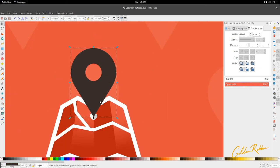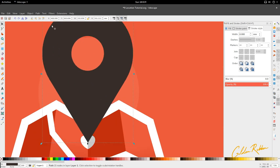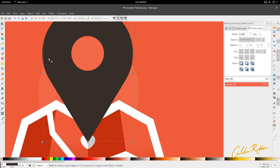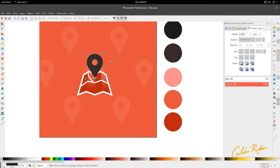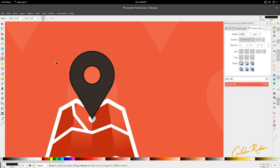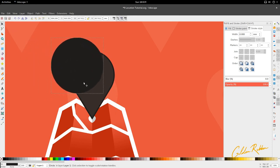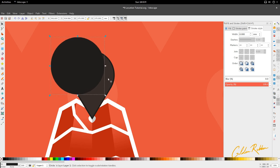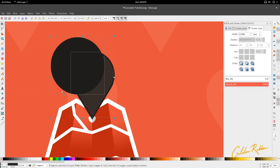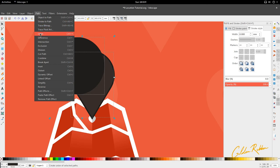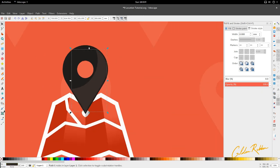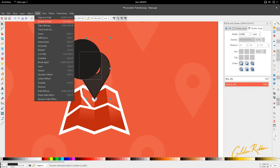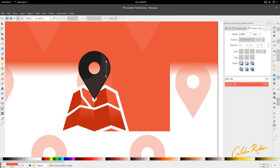For the final part, we're going to duplicate this location marker, then go to Path and Inset and do that three times. Next I'm going to select the shape behind it and apply this darker gray. Then I'm going to create a circle with the Ellipse tool, come here, and scale it up. Making sure the circle is above the inset shape we just made, we're going to go to Path and Difference. Then we're going to use our Gradient tool and drag down.